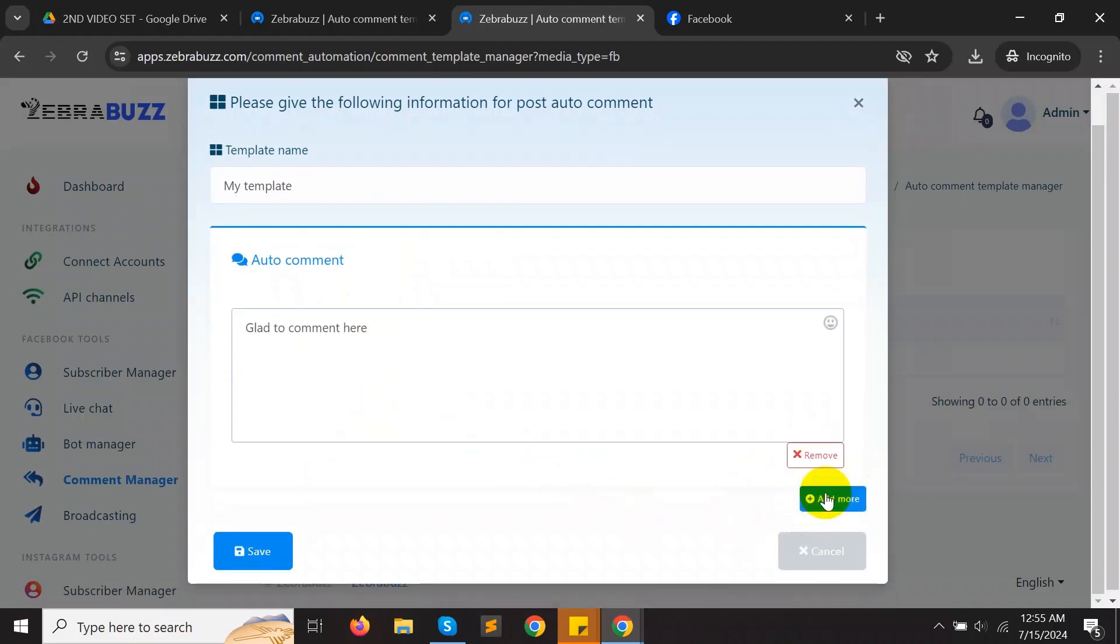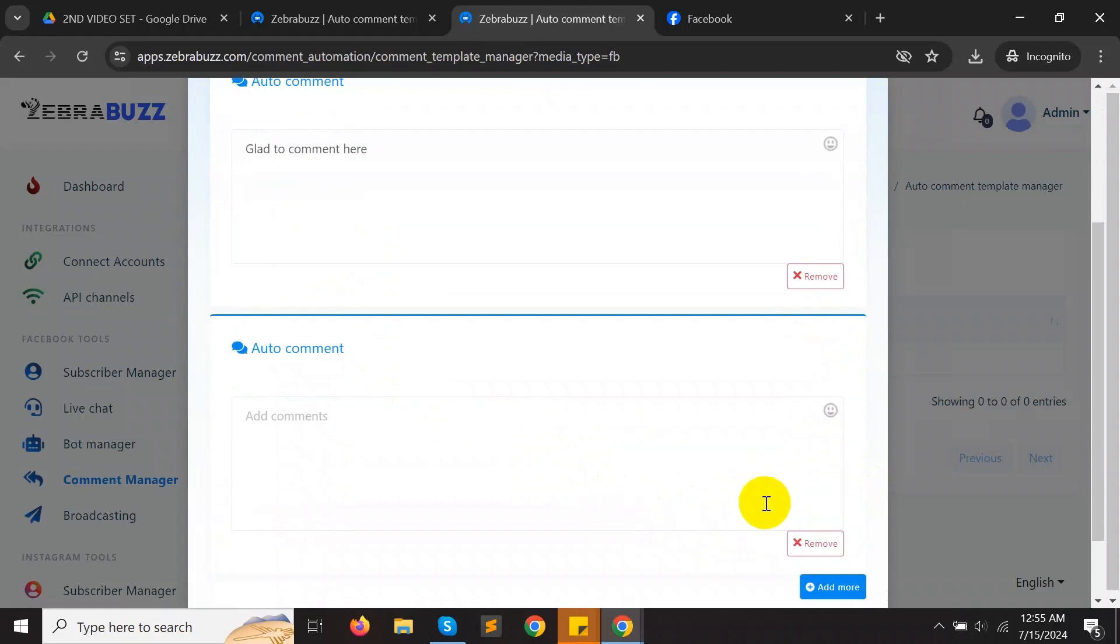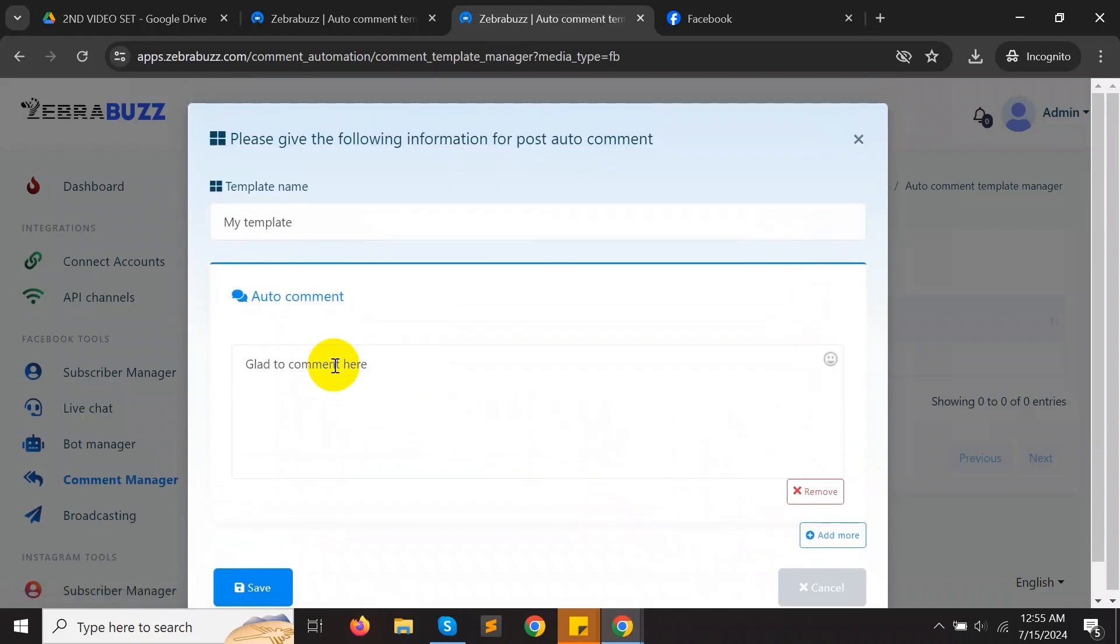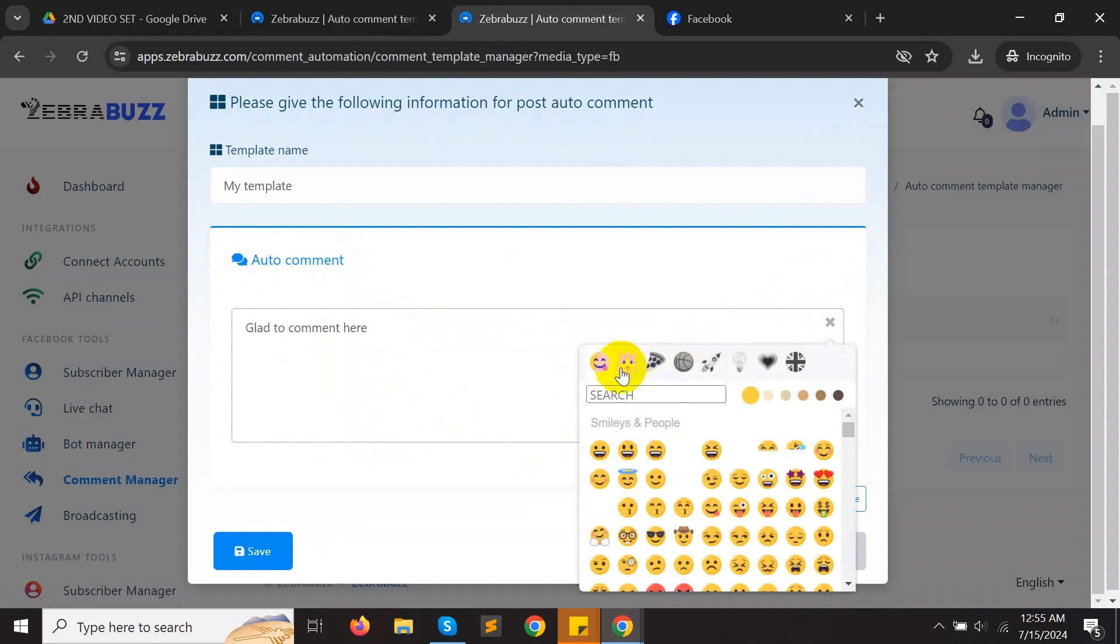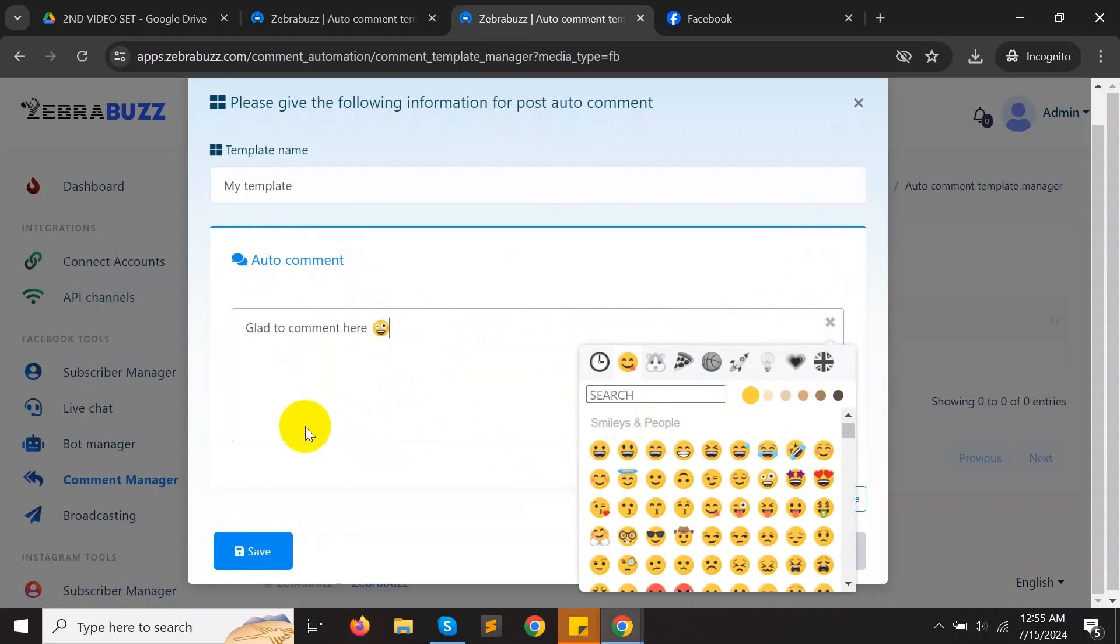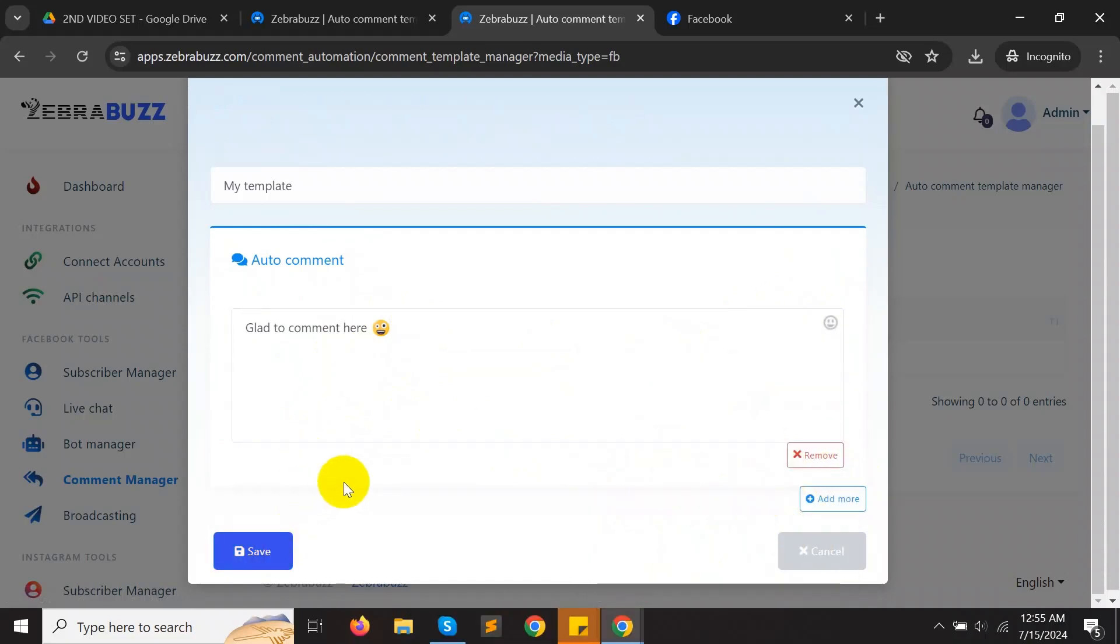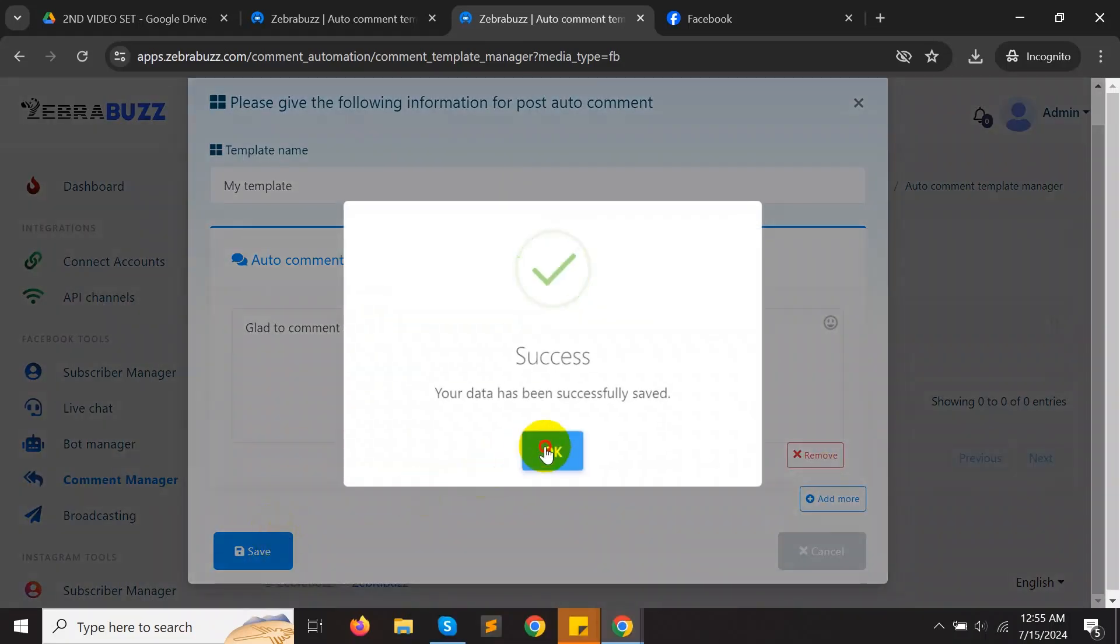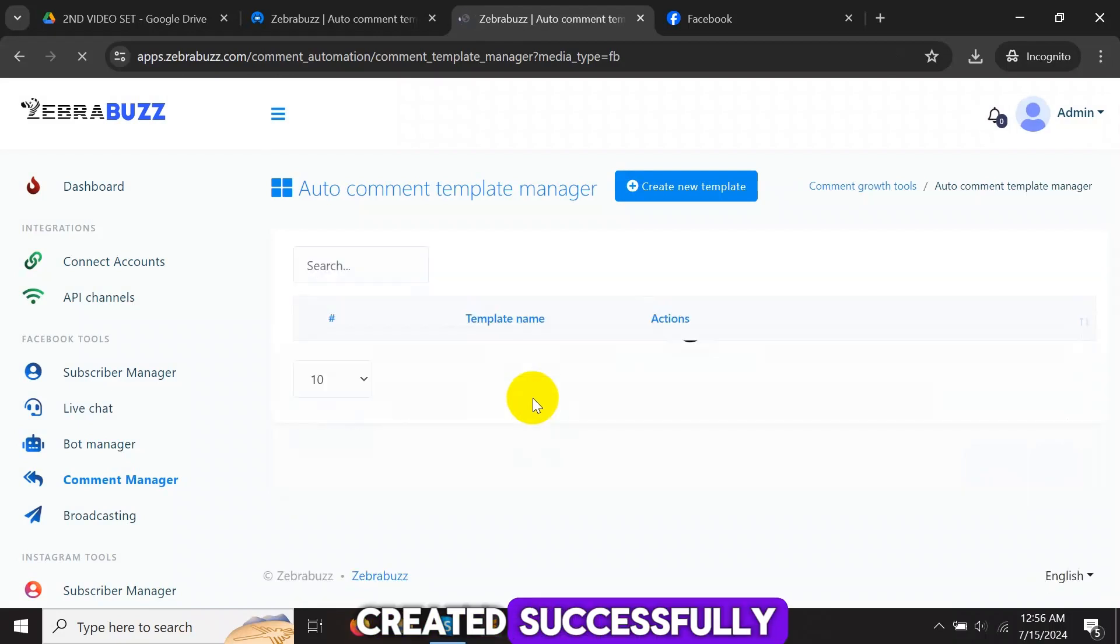Click choose, then click Save. The template is now created successfully.